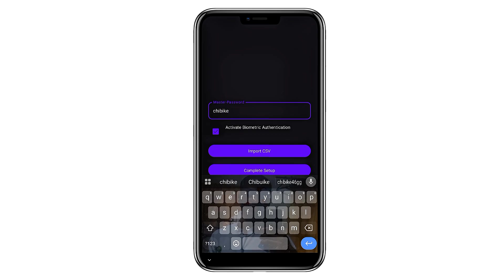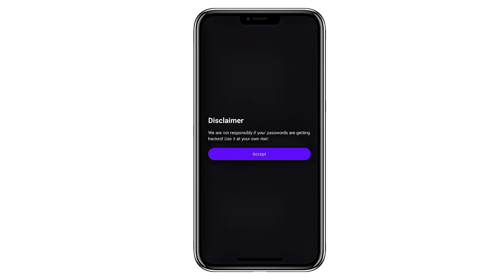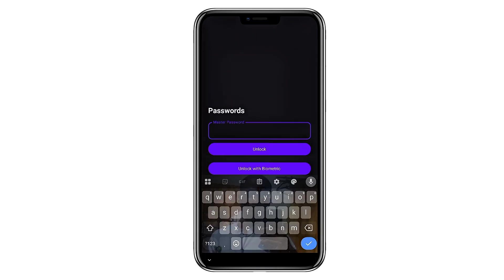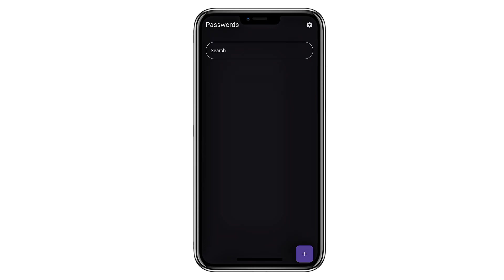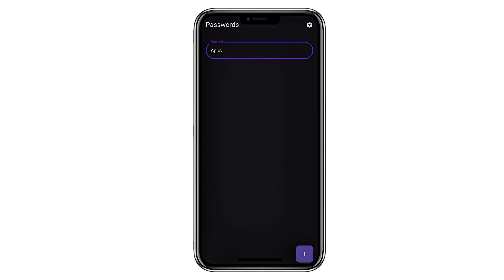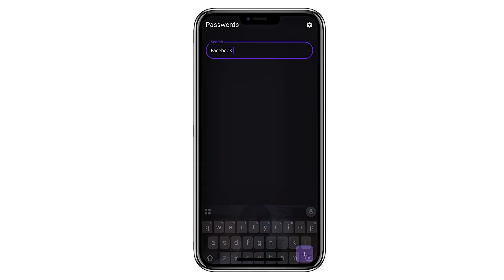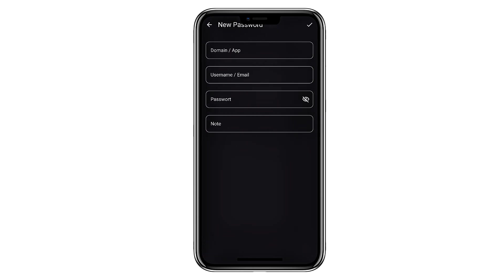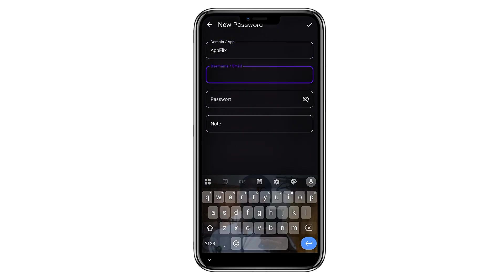It's simple, secure, and completely free. You set one master password before entering the app, and everything you save stays locked behind it. You can store anything: account details, device passwords, birthdays, and even small notes tied to each entry. It keeps everything neatly arranged and easy to find whenever you need it.